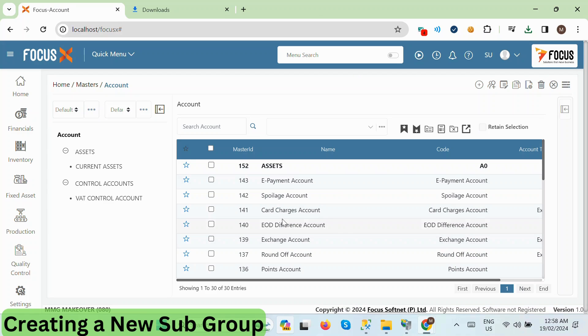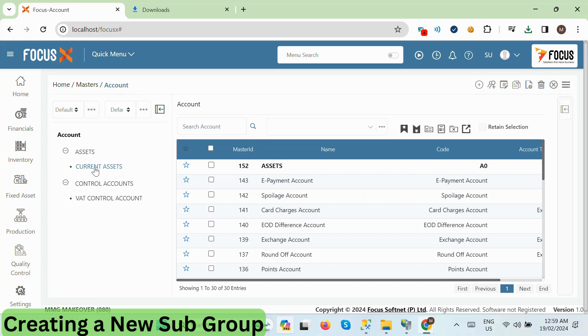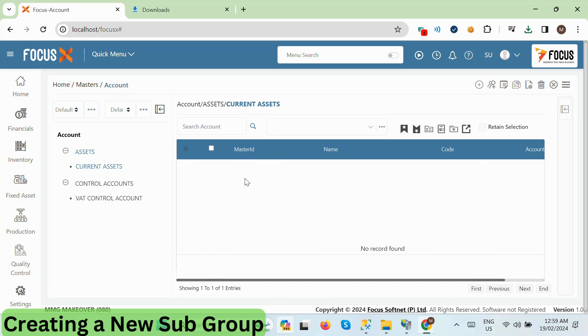Now that we've learned how to create groups and subgroups, let's proceed to create a subgroup under Current Assets. To do this, first, we click on the Current Assets group from the left group panel.